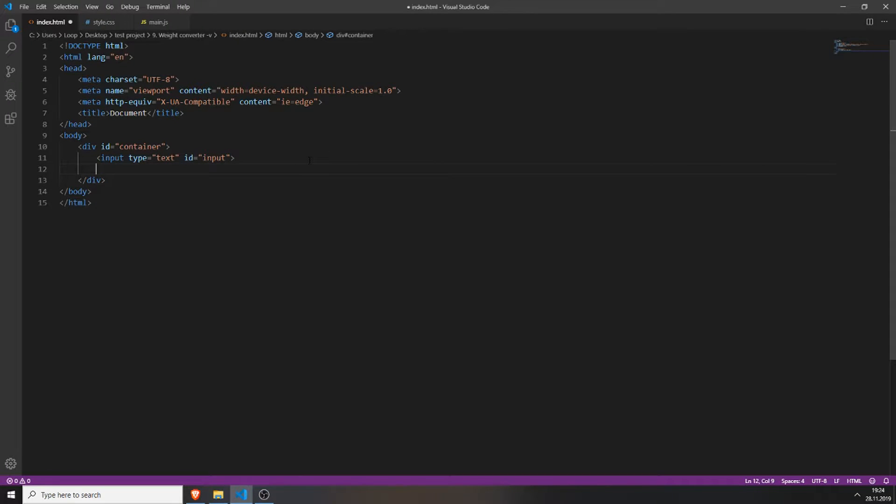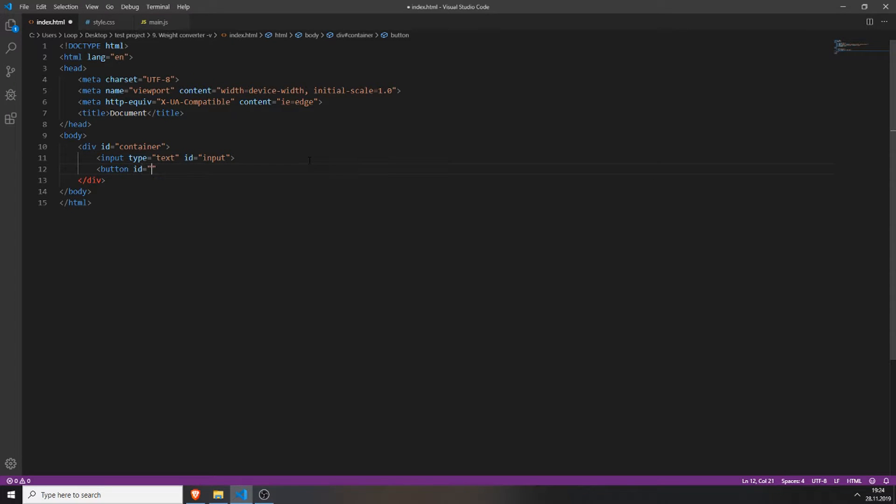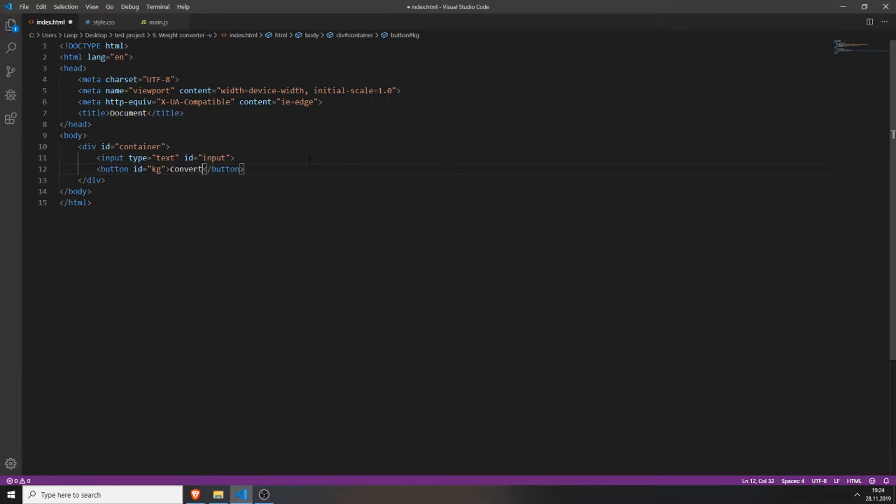And we will create these buttons now. So create a button, give it the id for example kilogram or kg and close it, type in convert to kg.